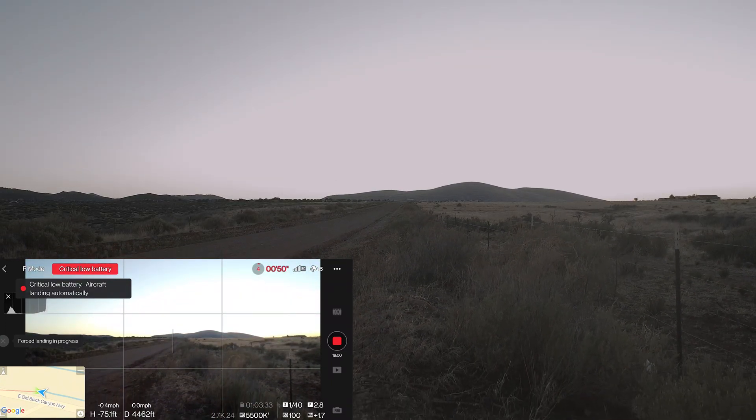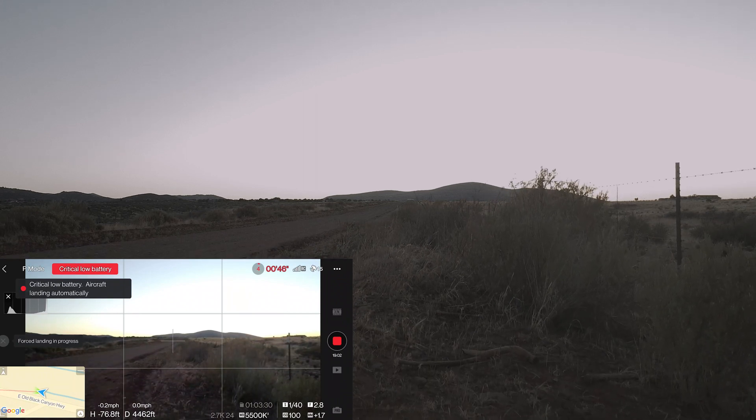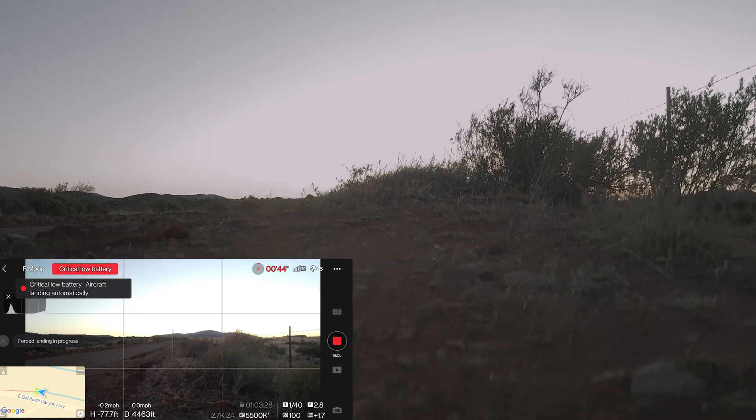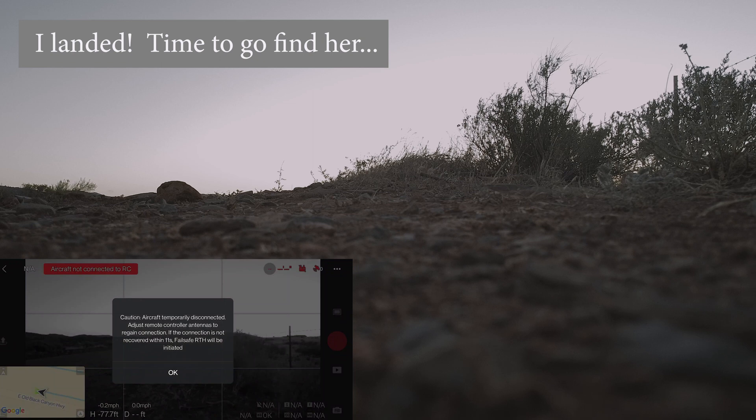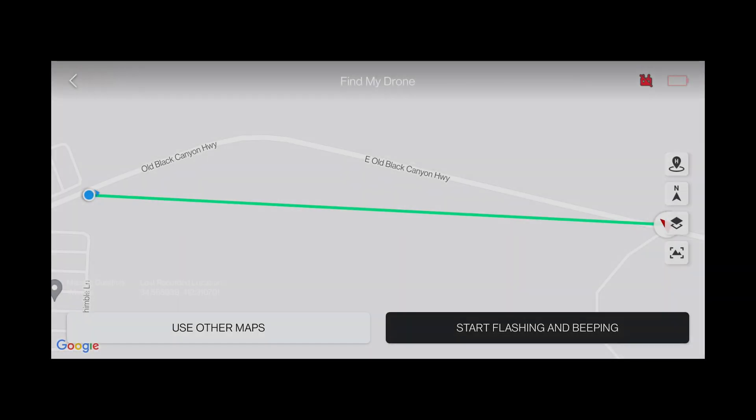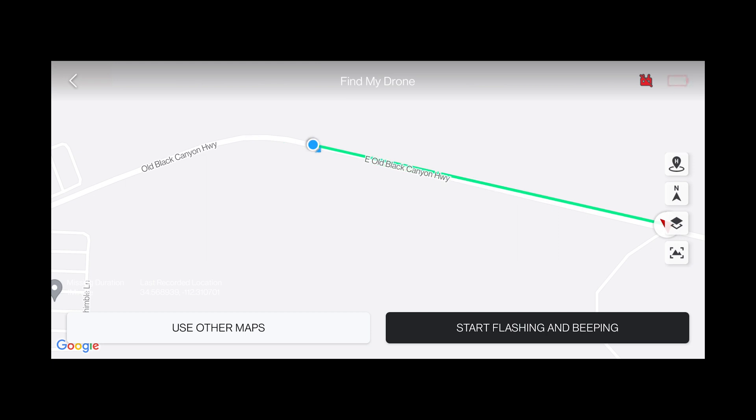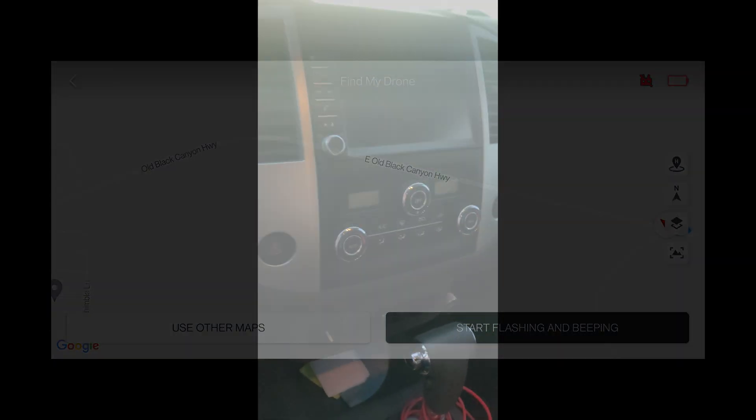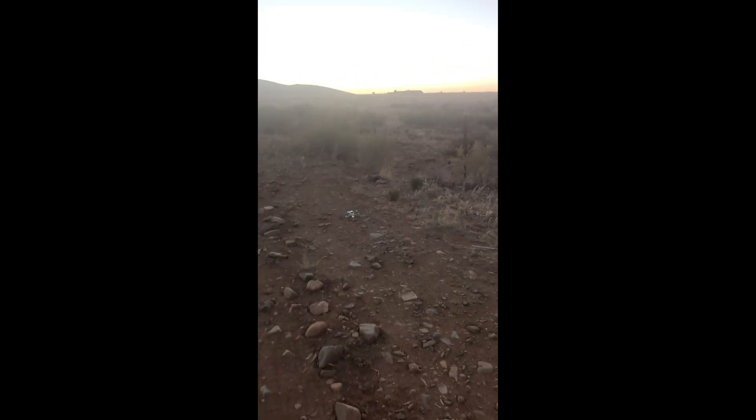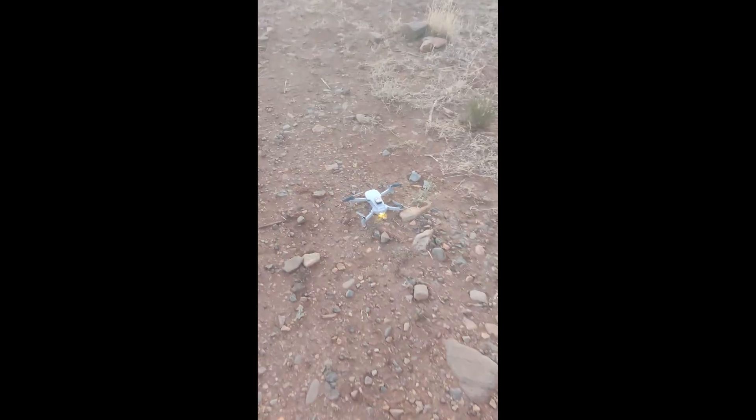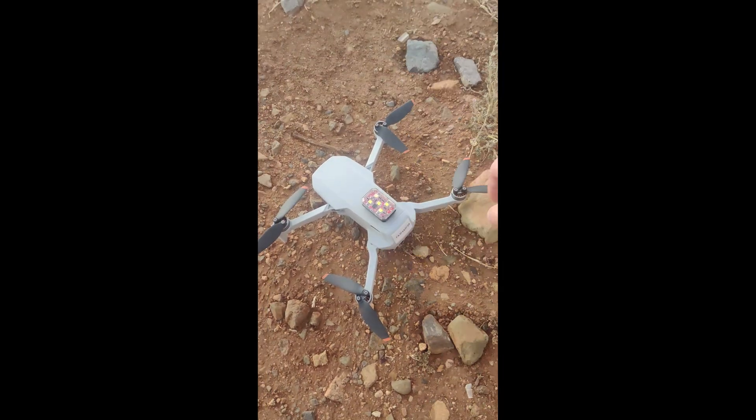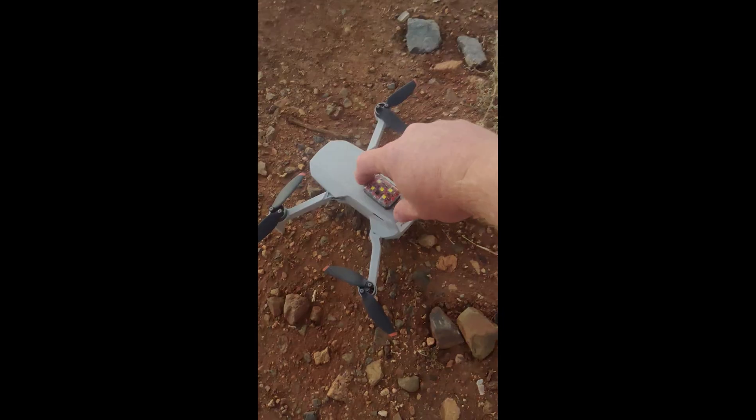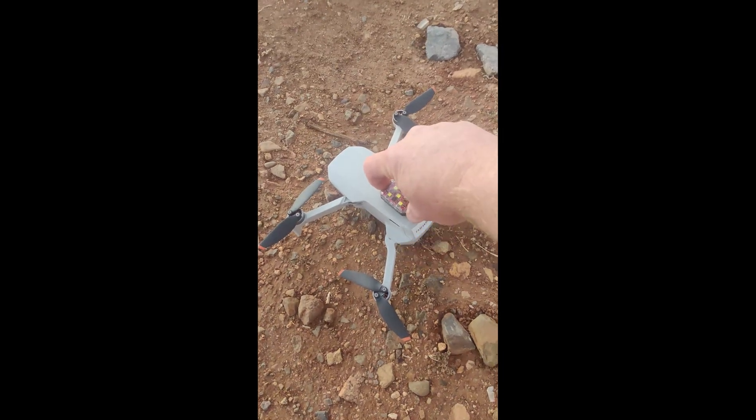Oh man, I have no control. About to lose signal as well. There she is. I actually drove past her. Oh, that looks good. Alright guys, good flight.